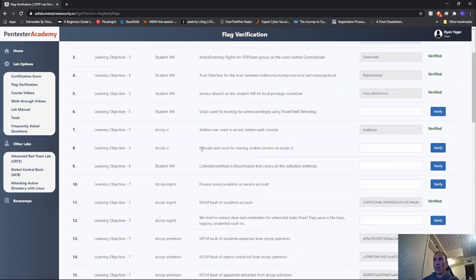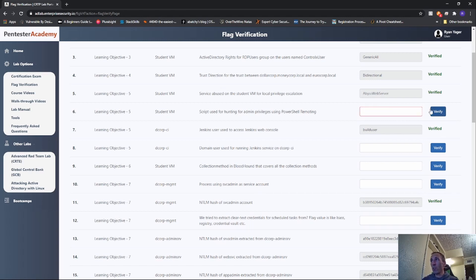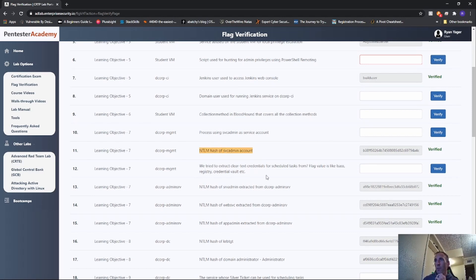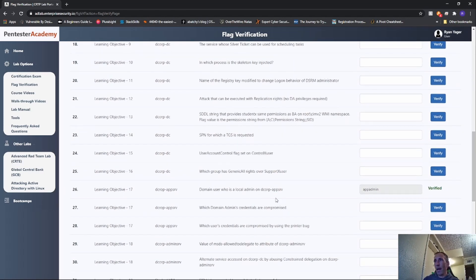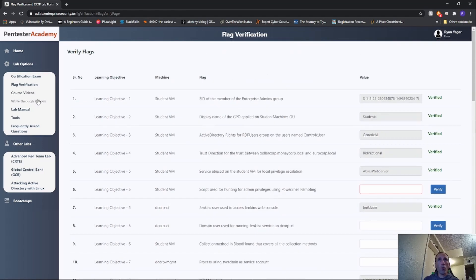You can follow the walkthroughs, but some of them were just confusing - like I'd type it in and it just wouldn't verify. Some of them, like the script used for hunting admin privileges using PowerShell remoting, presets like Invoke-UserHunter or Find-LocalAdminAccess - I had no idea what they were really asking me for. But the flags don't really matter; it's just a way to say yeah, I did it. You get some items like that, but you don't have to get all the flags to go through this whole thing.